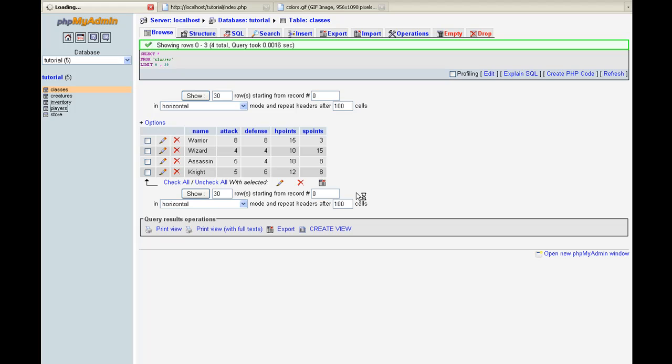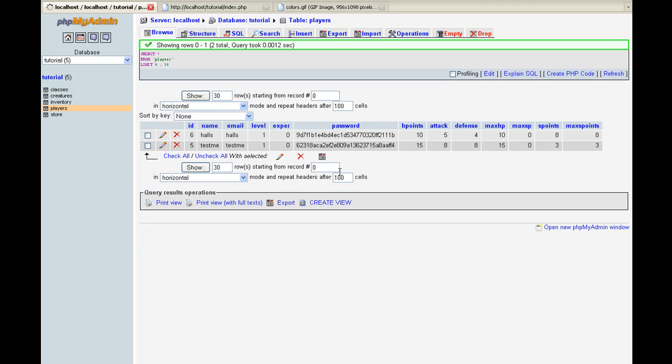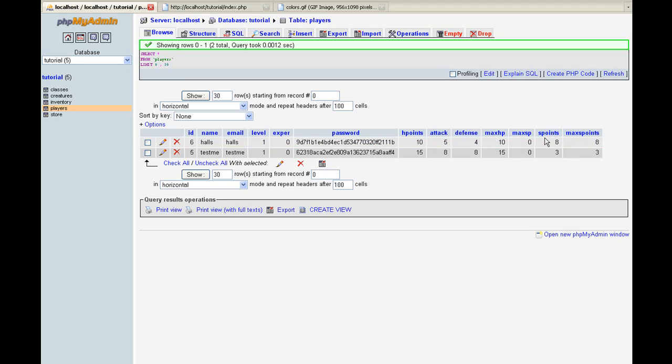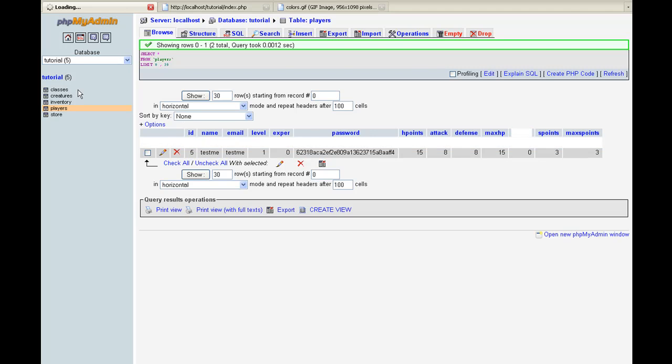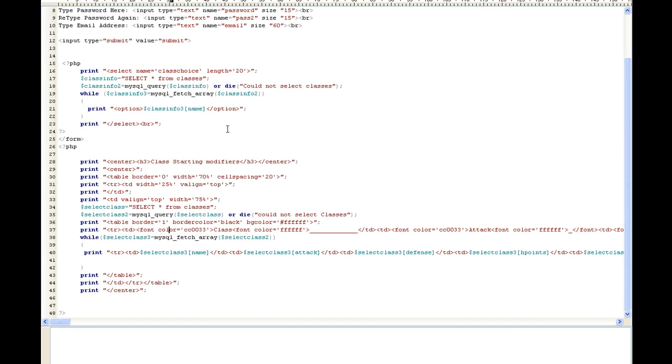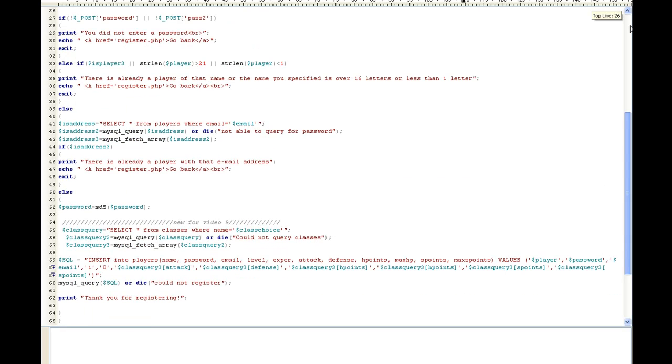One thing that you must do before you do this is we need to add S_points. We need to go into our players table. We need to add S_points for a field. And if you just go to structure and then down here under structure, it'll say add two new fields. You just add two new fields: S_points and max_S_points. And that way you can see here with halls, it went ahead and entered all that information. Looks like I added one too many max_S_points. I'll go ahead and take that out.